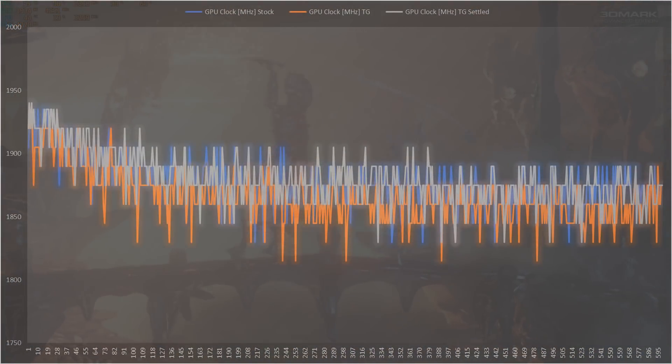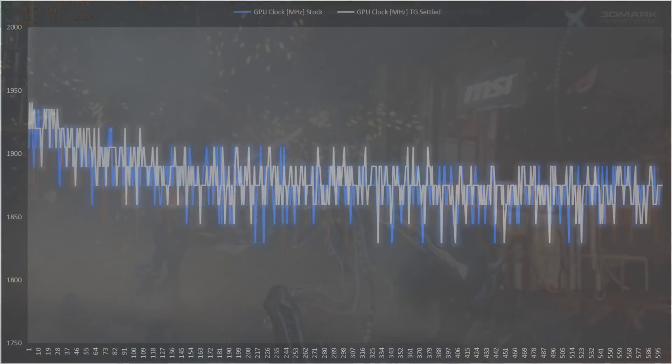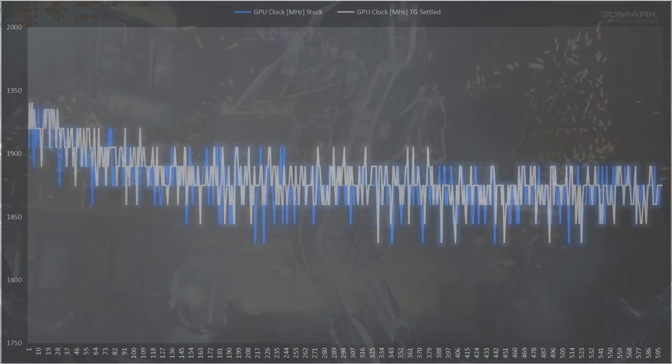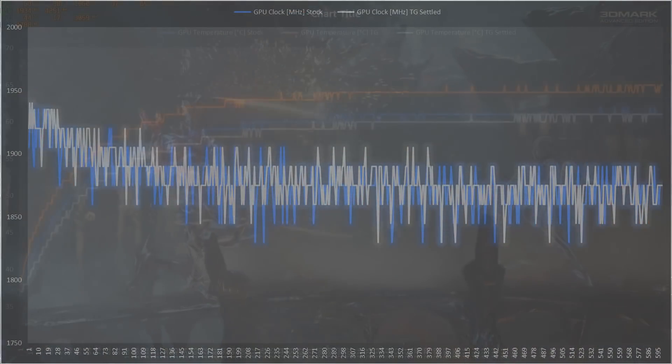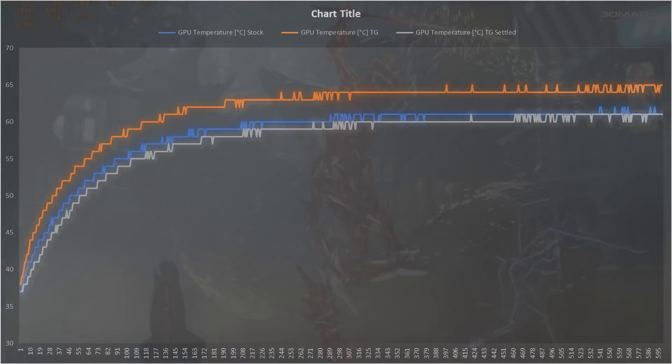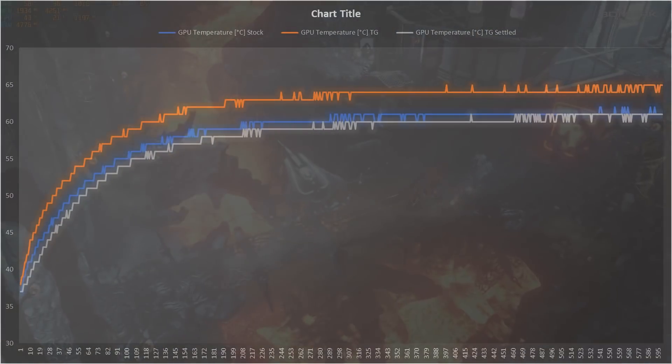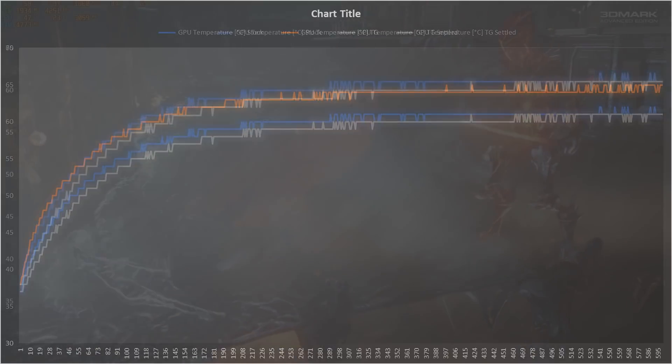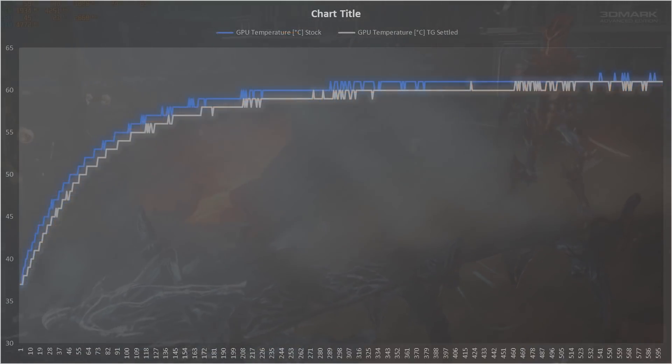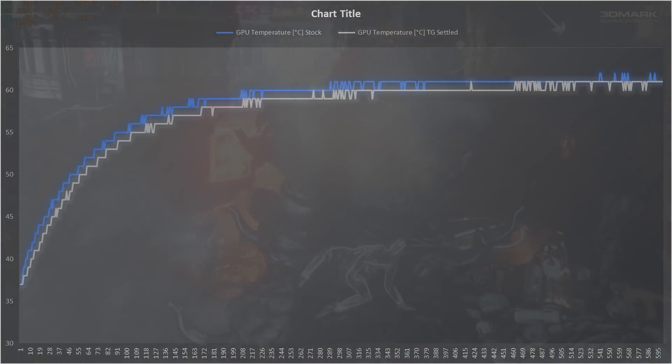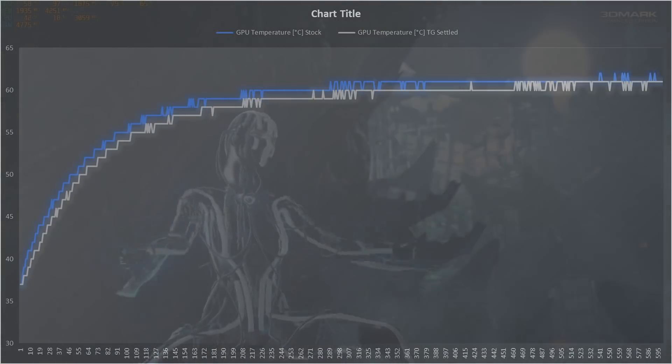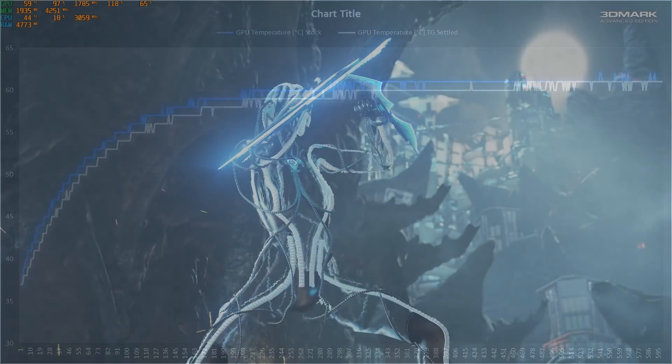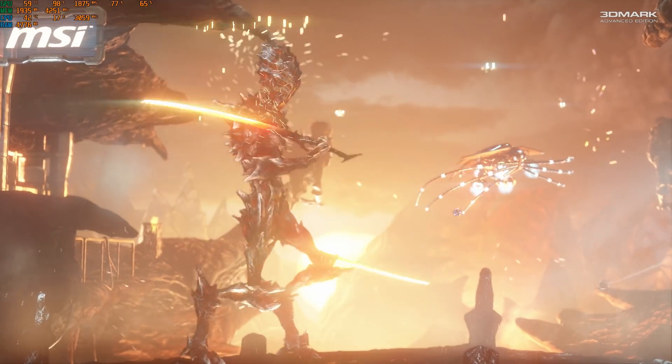With the settled Thermal Grizzly paste we do see a tangible improvement over stock, it's not by much, but on a point in time basis it was consistently around 1 degree C cooler than stock, maxing out at 61 degrees C and returning a peak clock speed at the start of the test over 1940 MHz while also having a higher average clock speed over the length of the test, even if it was only by a few megahertz.